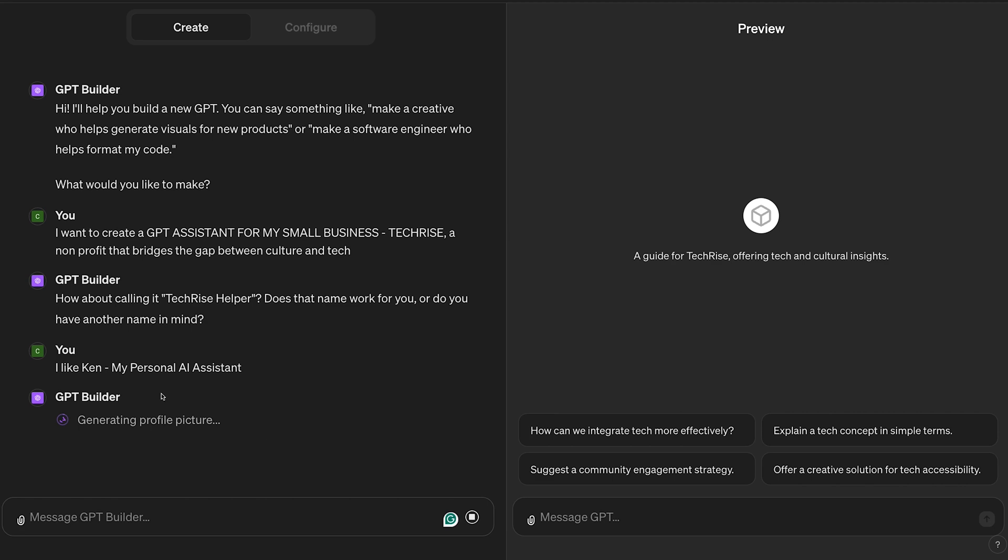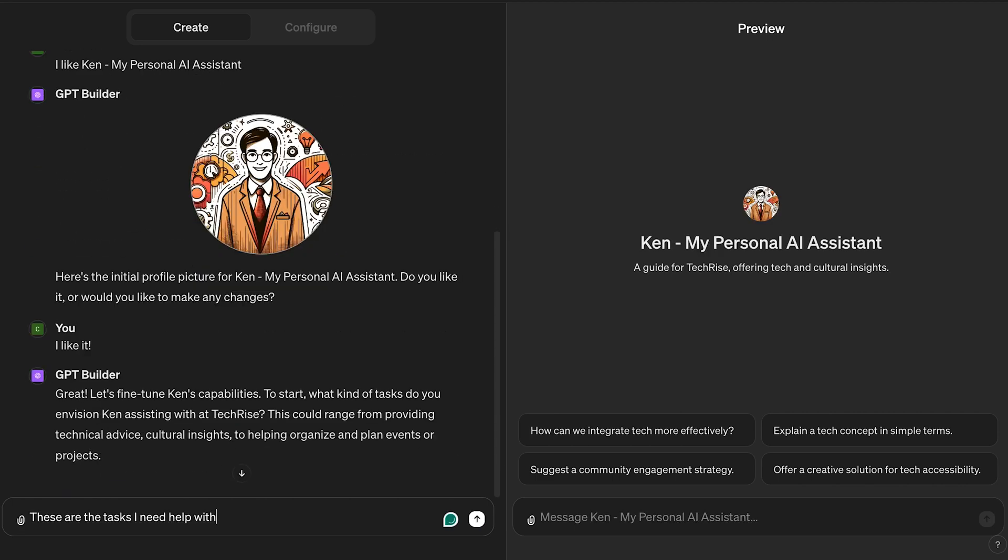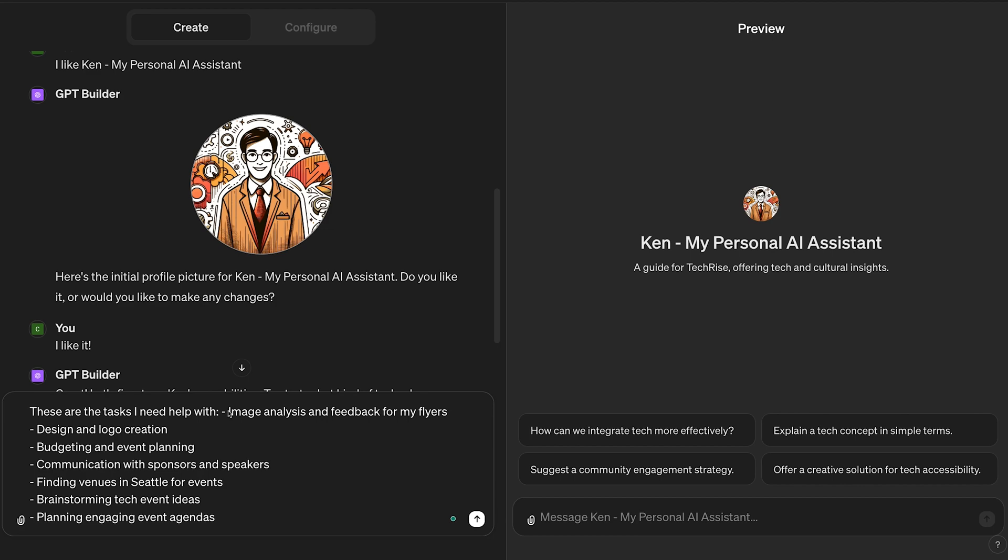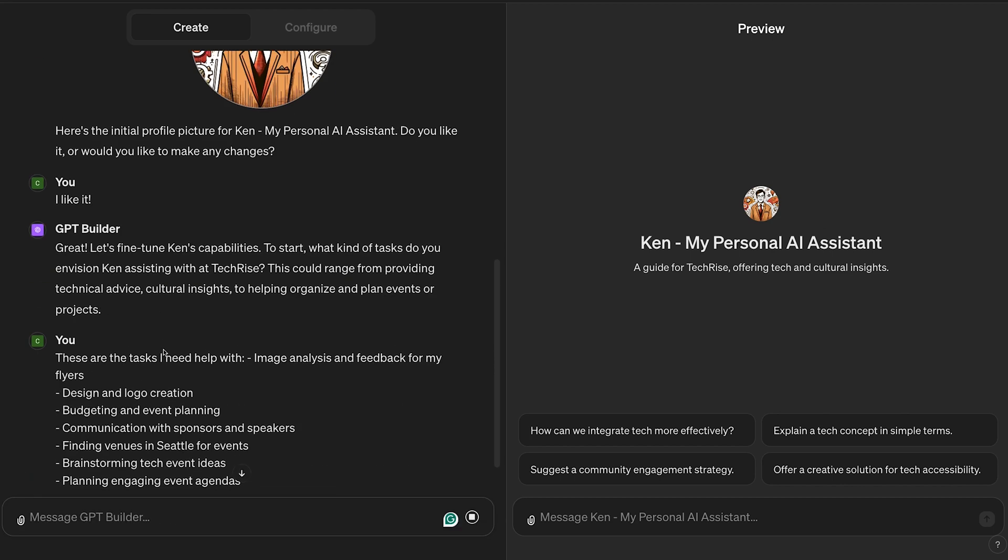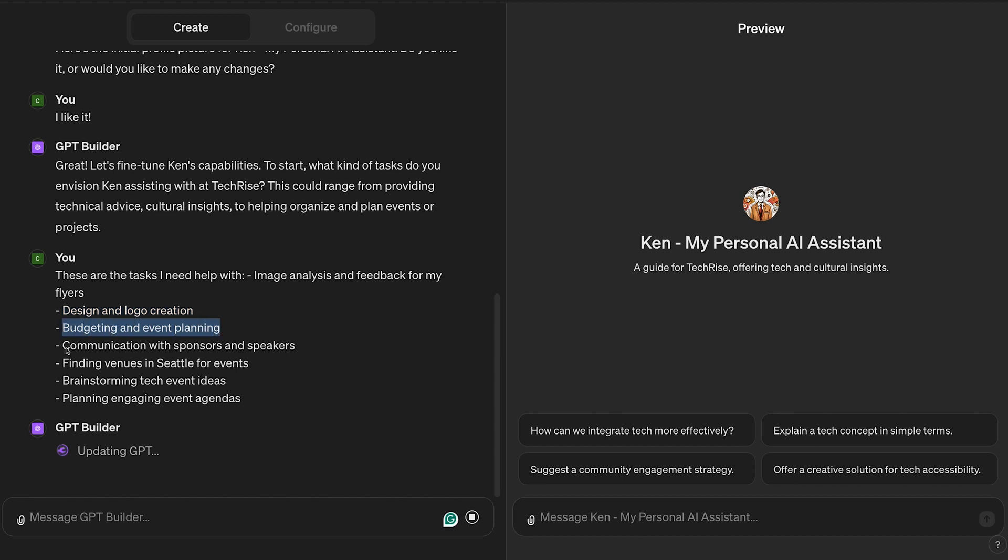Then it generated a profile picture for Ken and I said I like it. I listed all the tasks I needed help with, from image analysis and feedback on my flyers, design and logo creation, budgeting and event planning, and planning engaging event agendas.